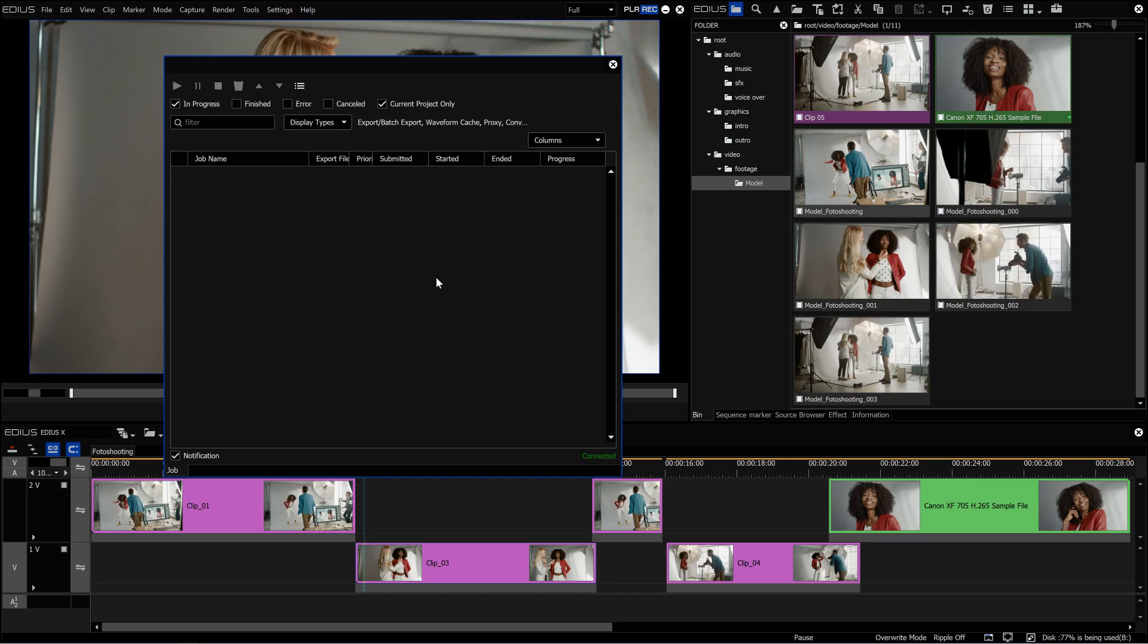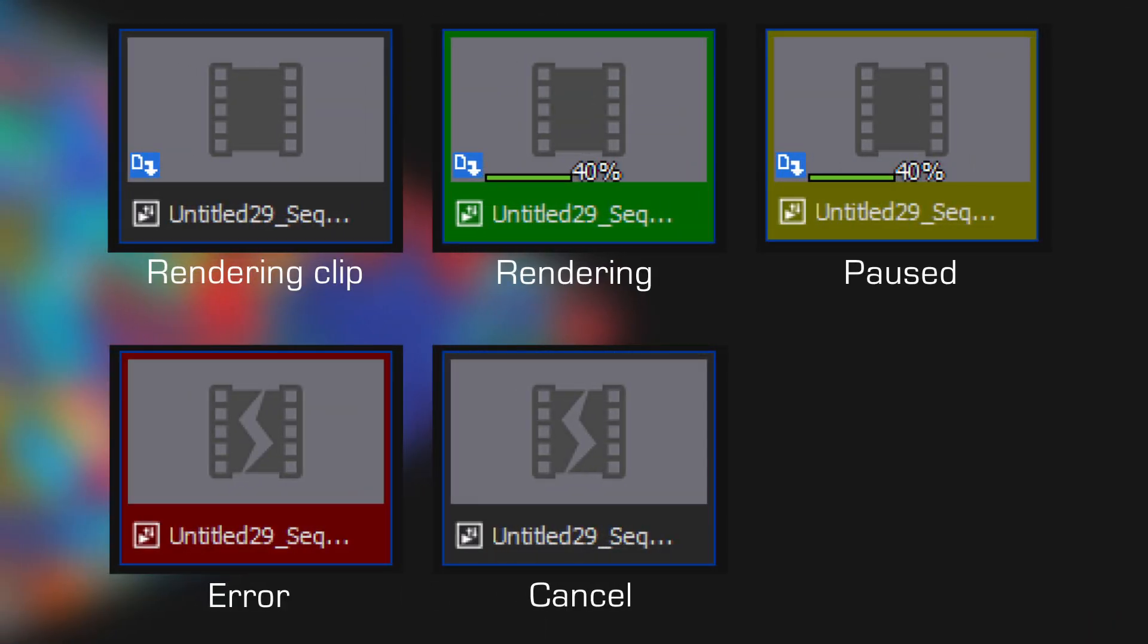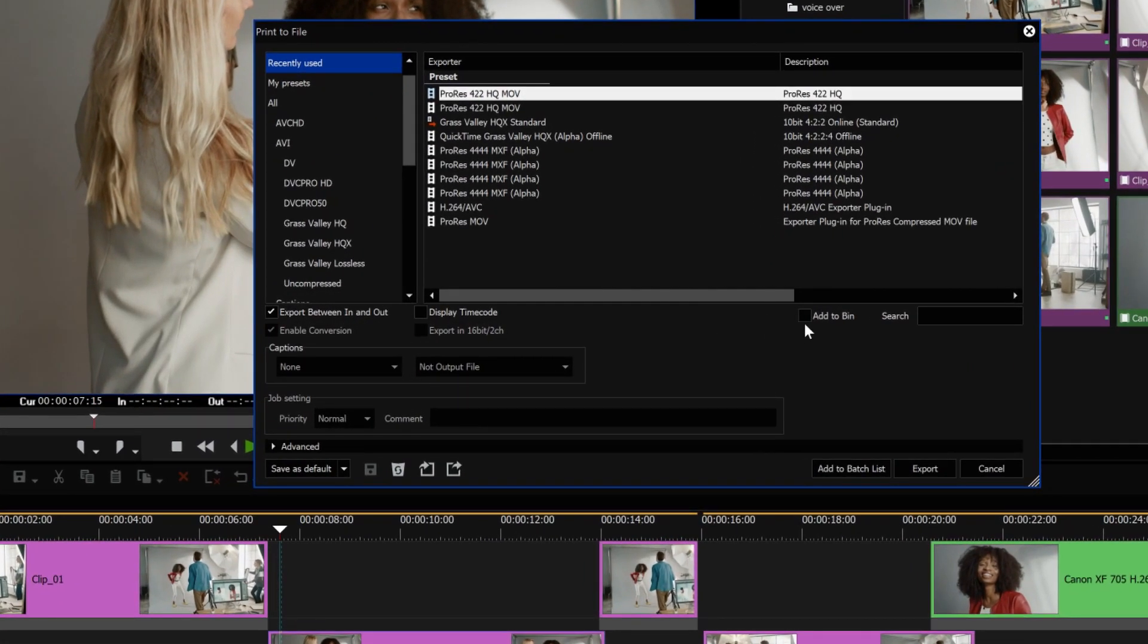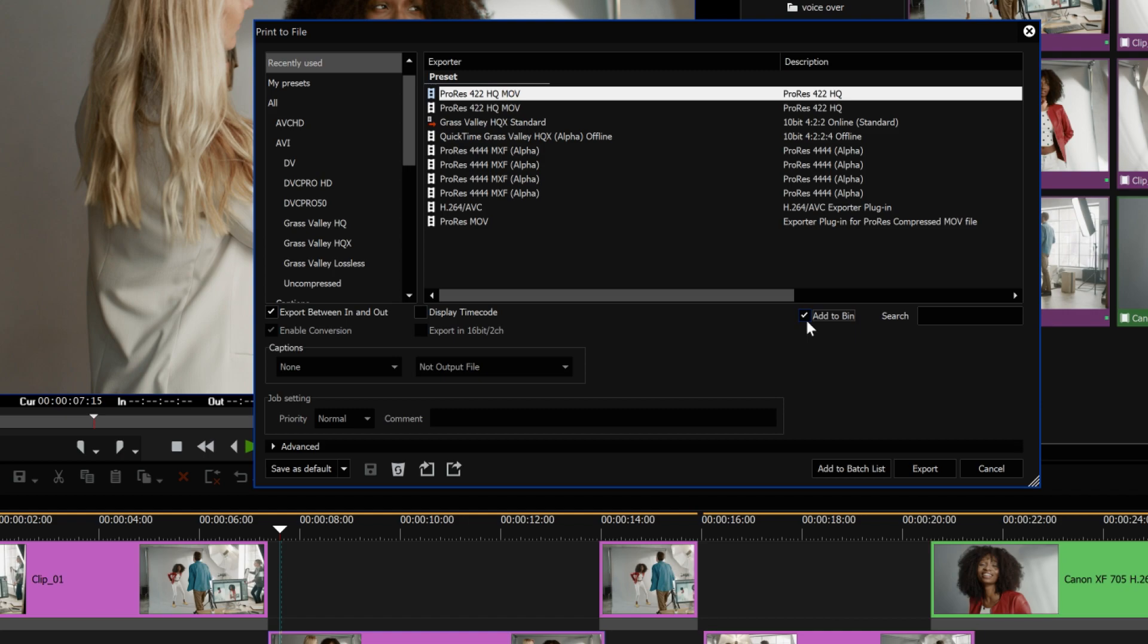The colour indicator on the thumbnail in the bin window also applies to a normal export in EDIUS 10. In the export window, the button add to bin is integrated. So the clip will automatically be added to the bin window after export. The same function is available for batch exports.